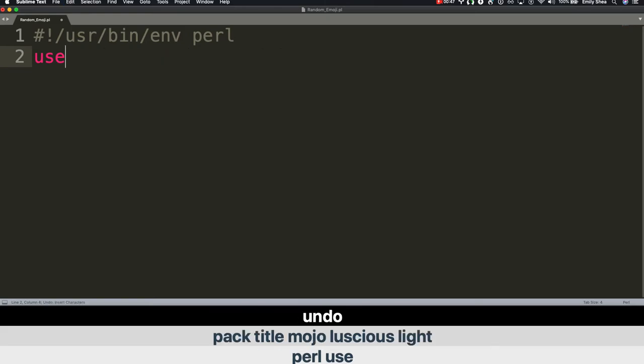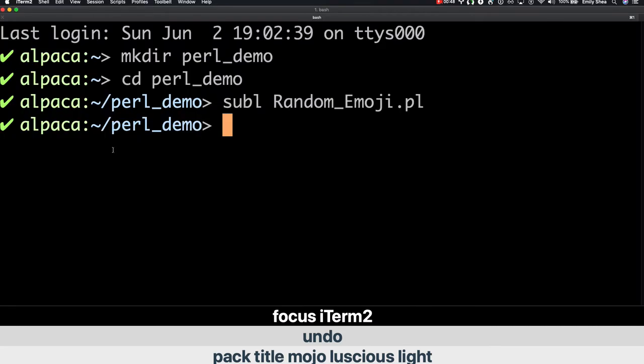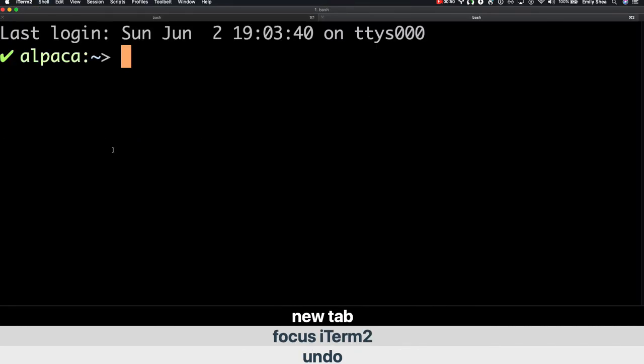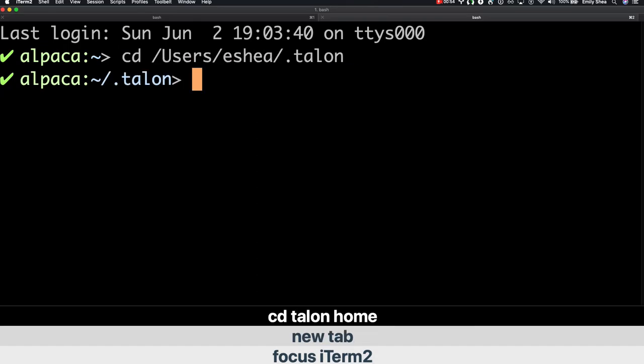Focus i-term. New tab. Change directory talon home. Change directory talon user. Change directory talon user.